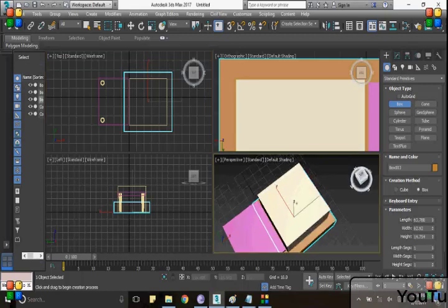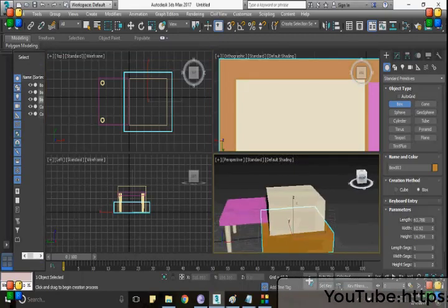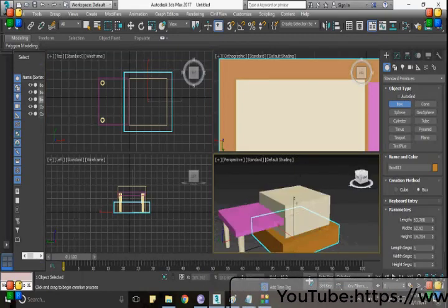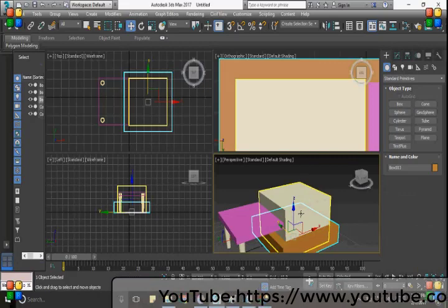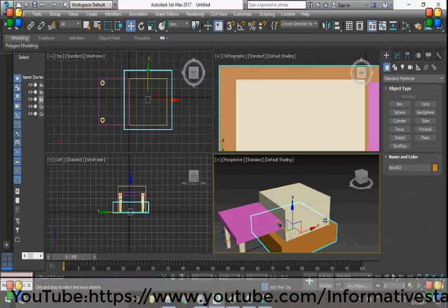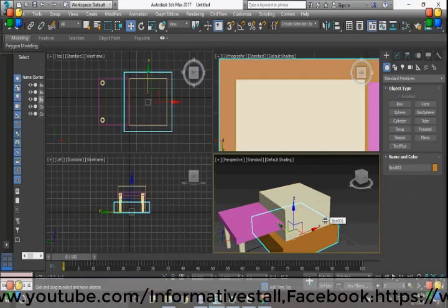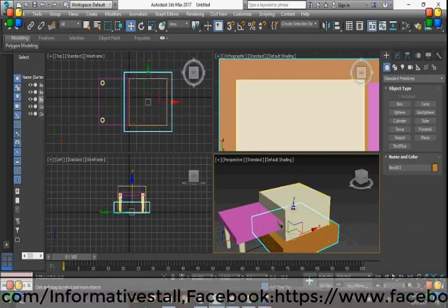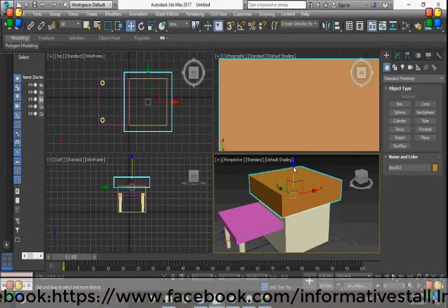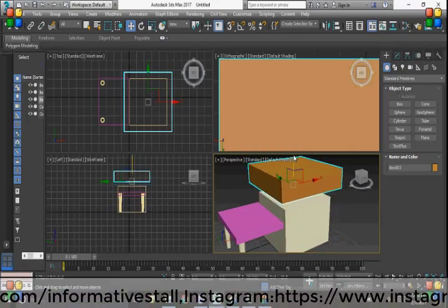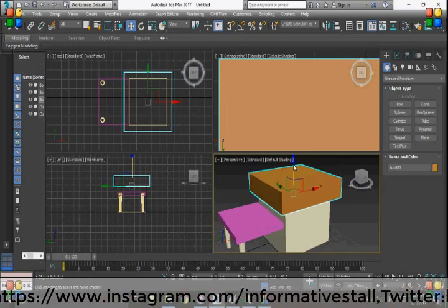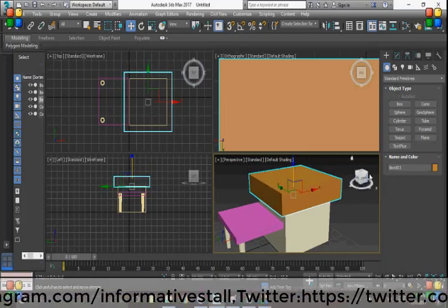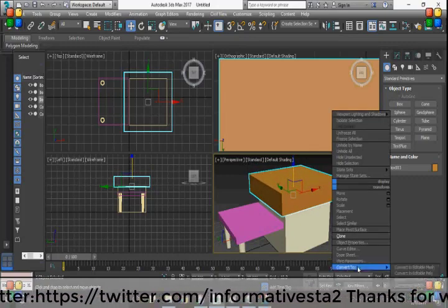As you can see, the box is placed at a low level, so we have to move this by using the move tool and set its position like this. I think this is good here.